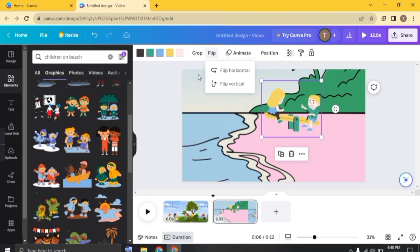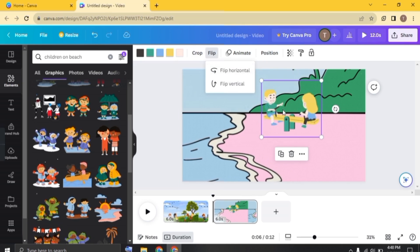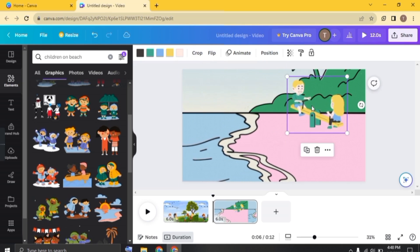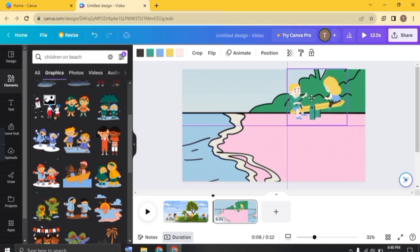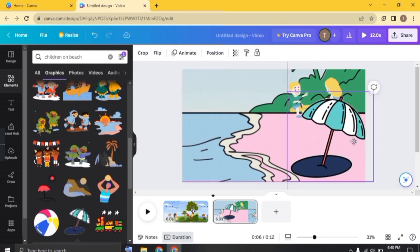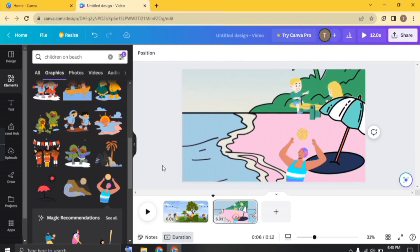Click on flip button and just flip horizontal. And just adjust them on the side. And let's add some more objects to enhance it more. Adjust them.